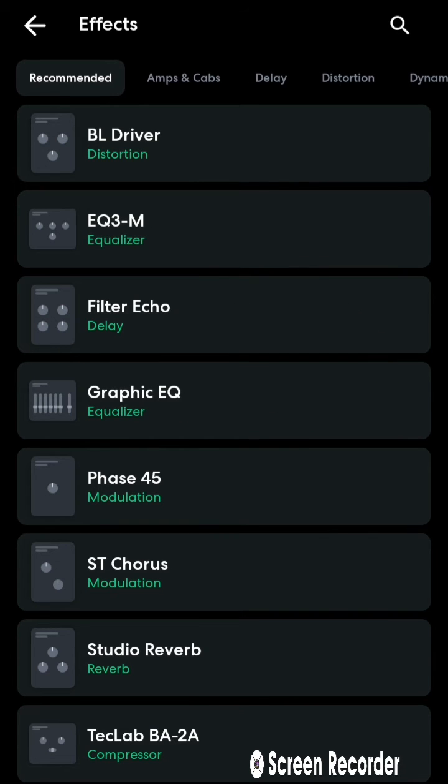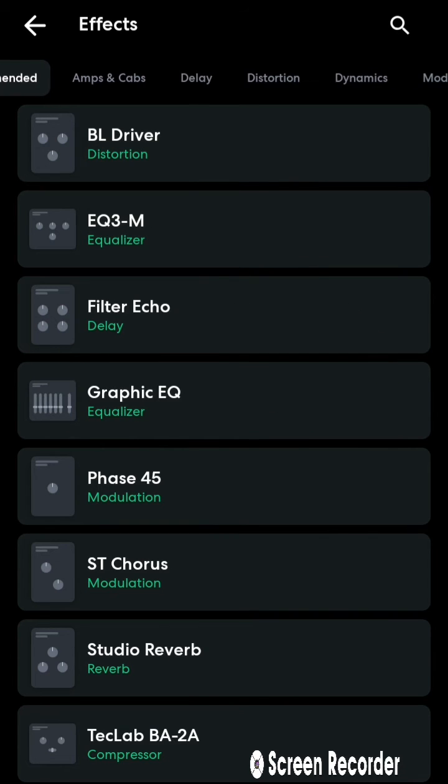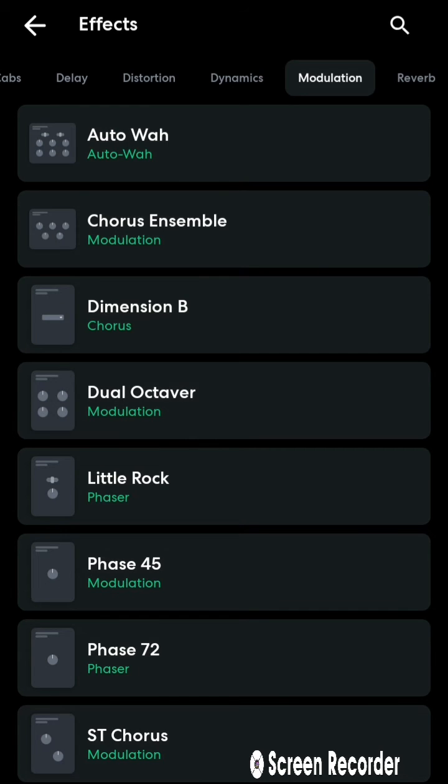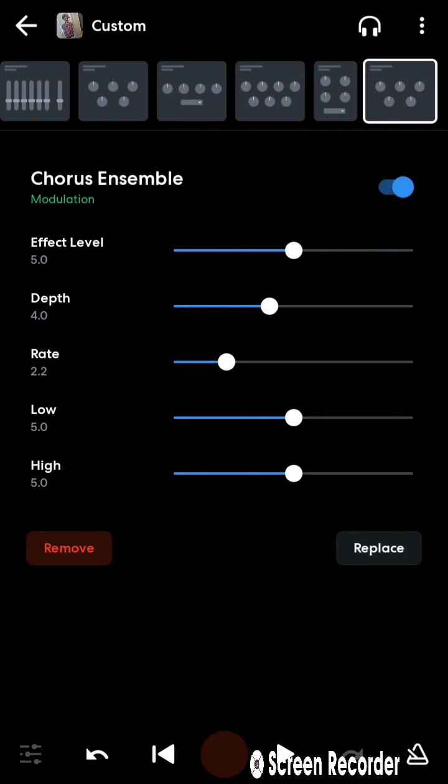Okay, so if you want a more chorus-y vibe to your lyrics, maybe you got a hook or a chorus that you want to stand out or sound a little different from the rest, you can scroll over here to the modulation and click on the chorus ensemble.